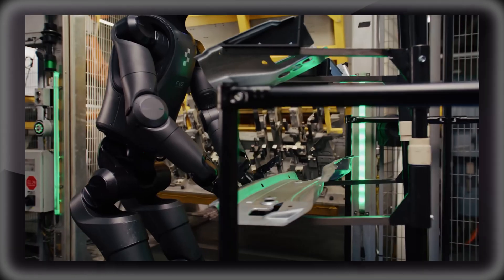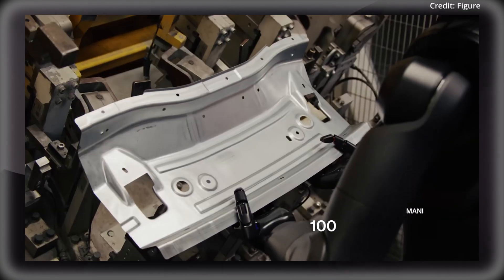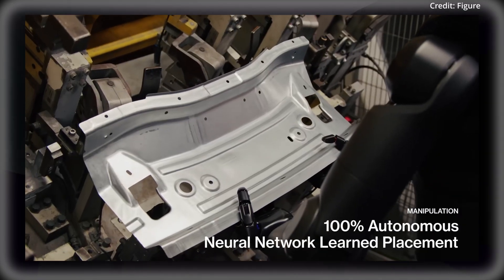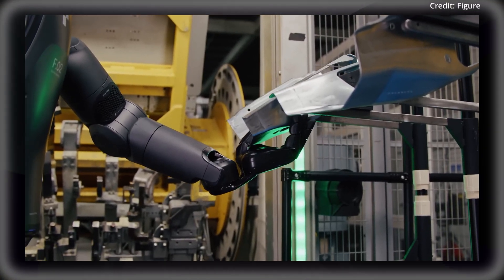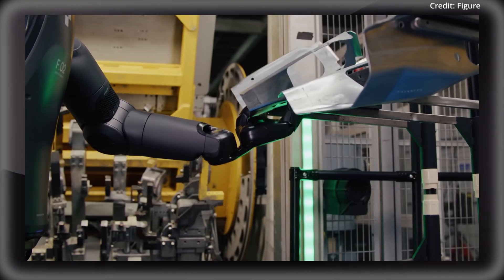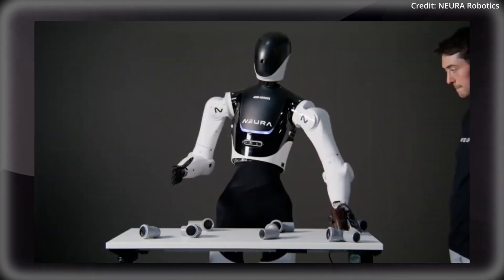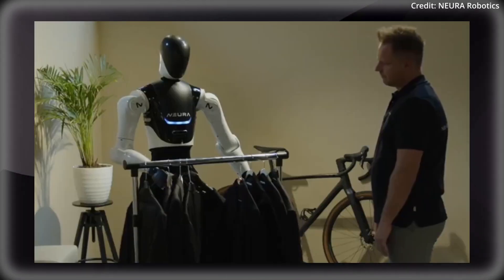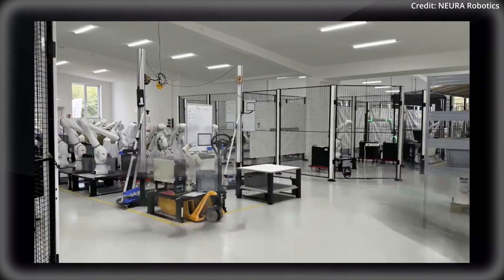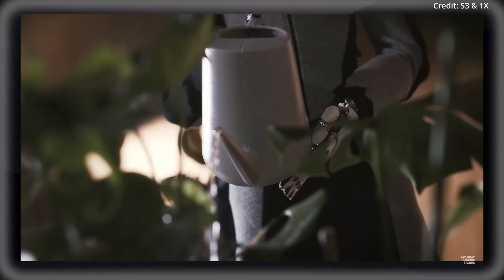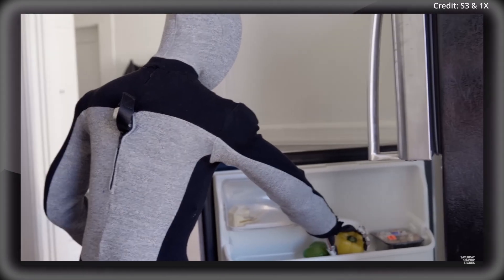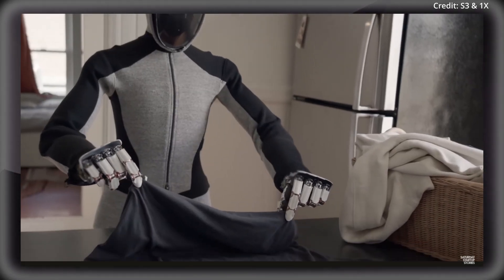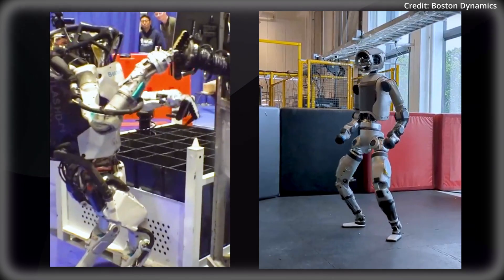The key innovation behind CrossFormer lies in its ability to process and learn from diverse robotics data without requiring manual adjustments or standardization. This approach leverages the transformer architecture, which has been highly successful in natural language processing tasks. The transformer's ability to analyze entire sequences of data makes it well-suited for handling the varied input formats from different robot embodiments.